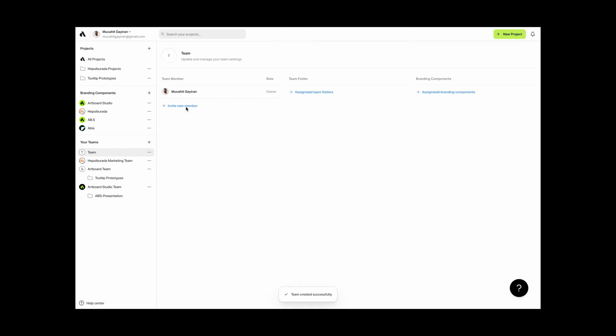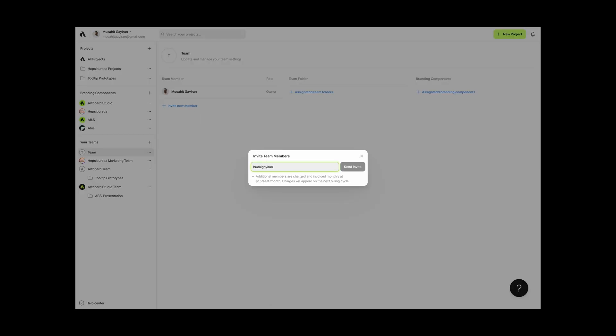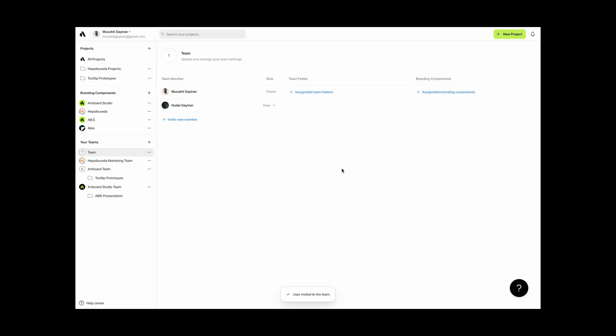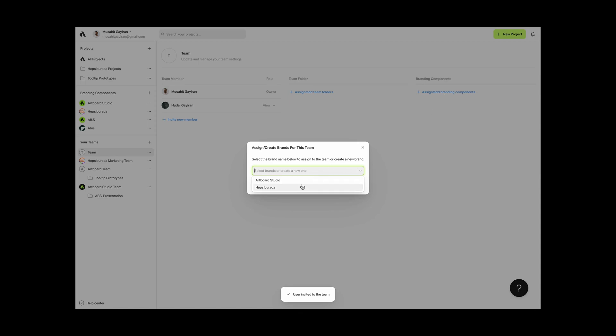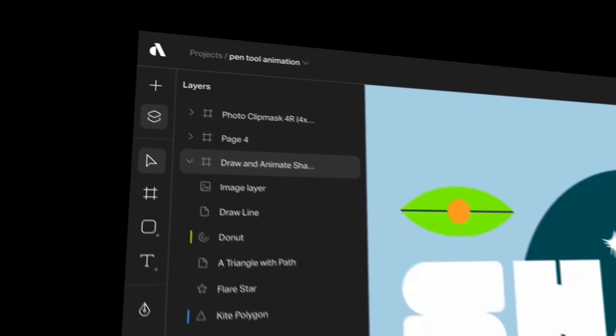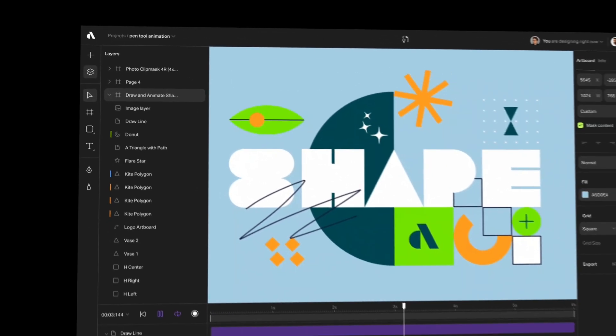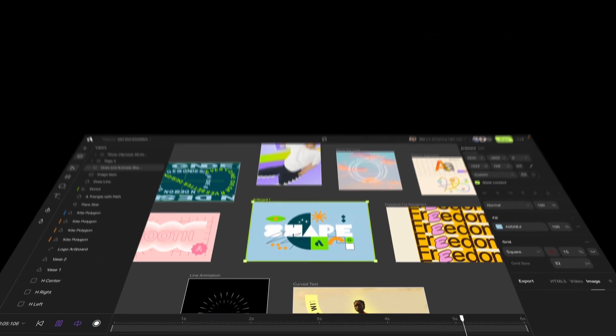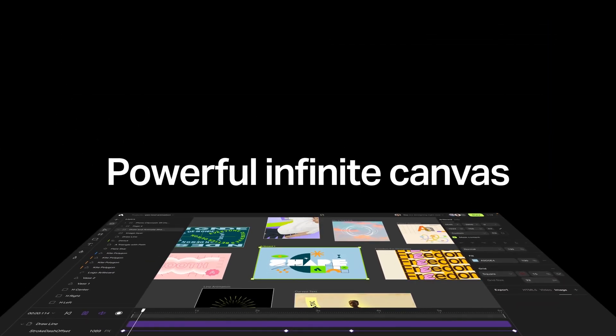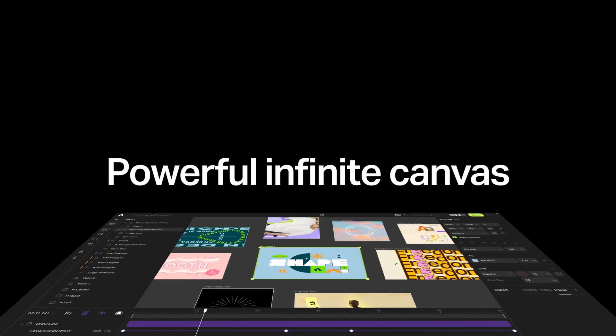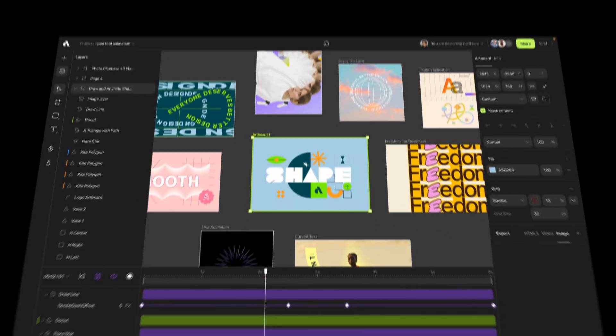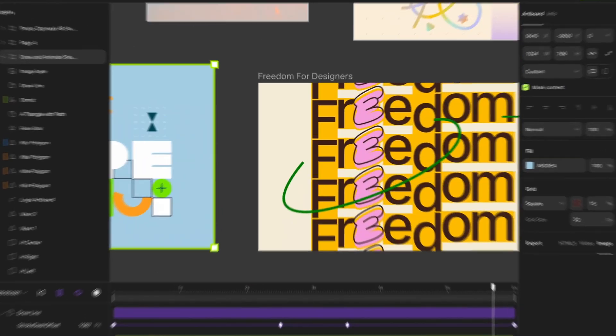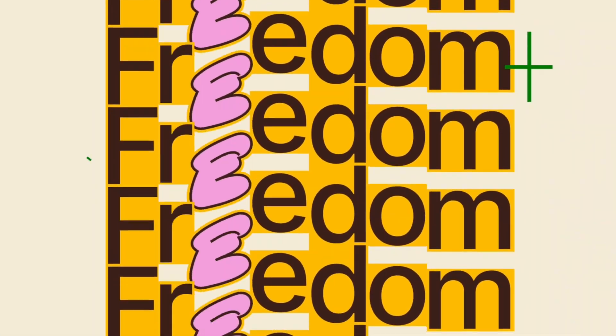Work with your team and clients across time zones, keeping everyone in sync. Manage your projects, assets, and more with Artboard Studio. The possibilities are endless with a powerful infinite canvas. Experience the magic of an organized creative space.